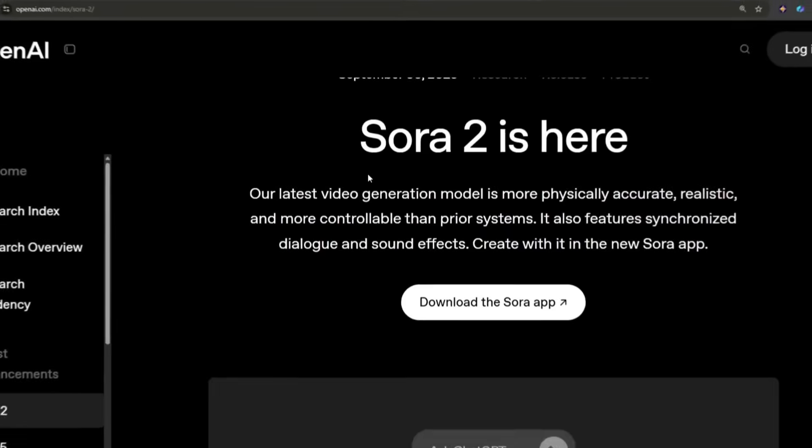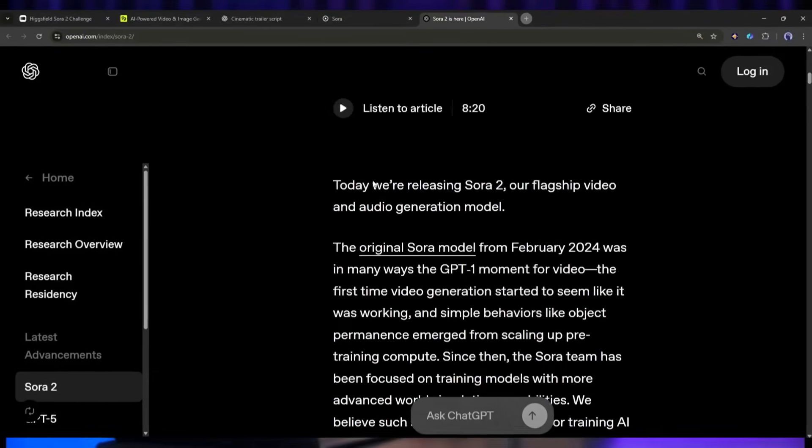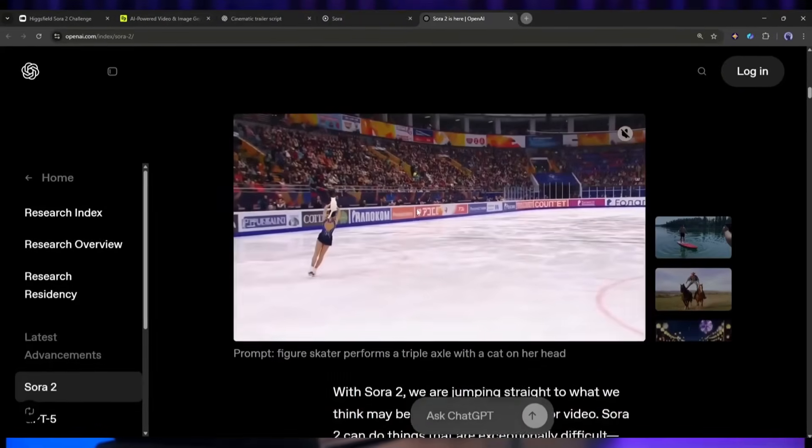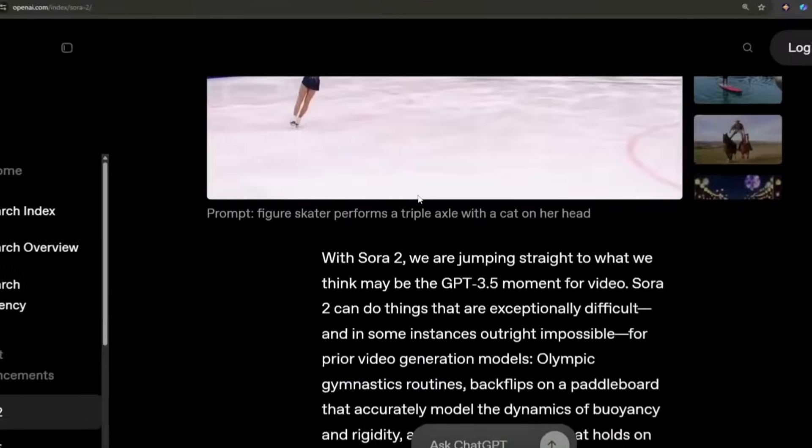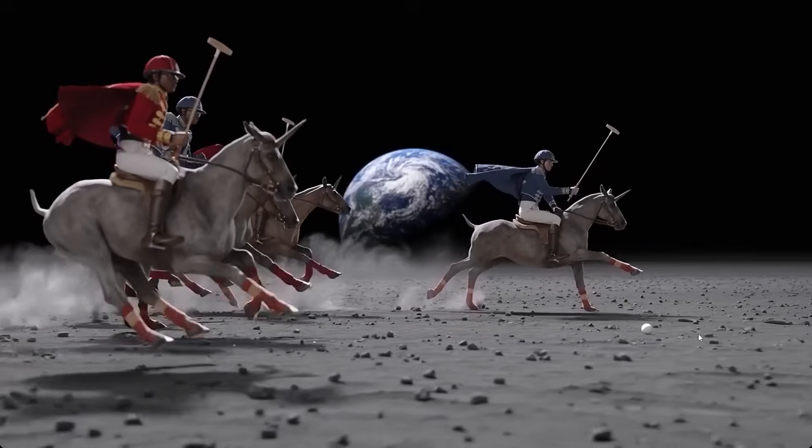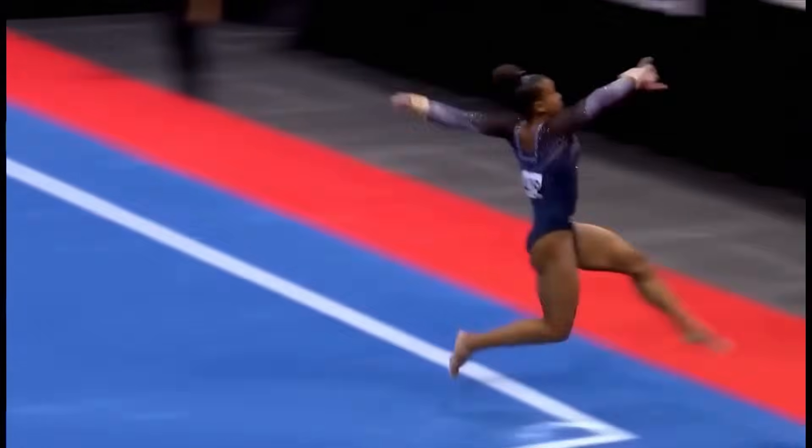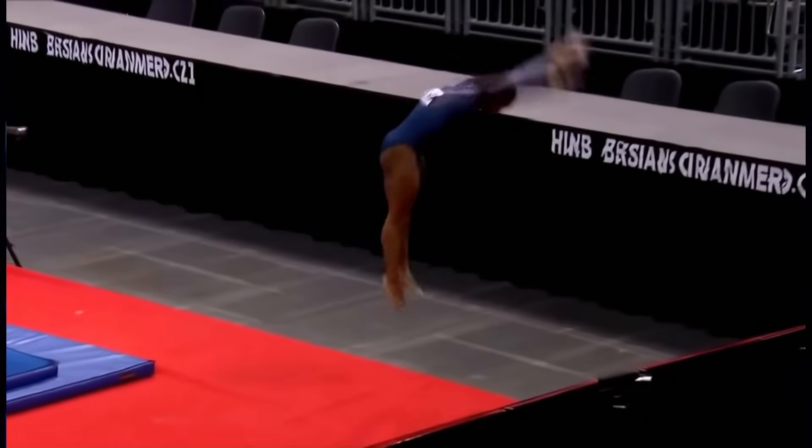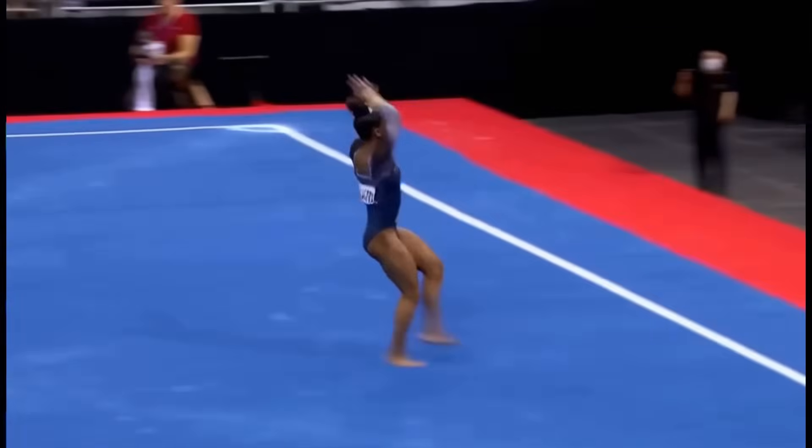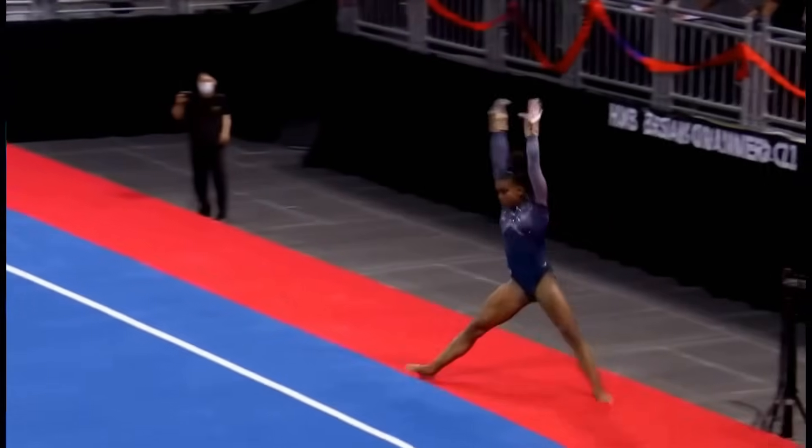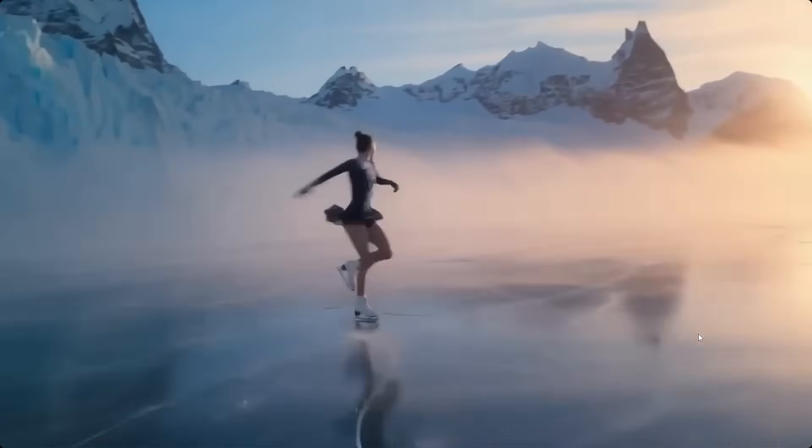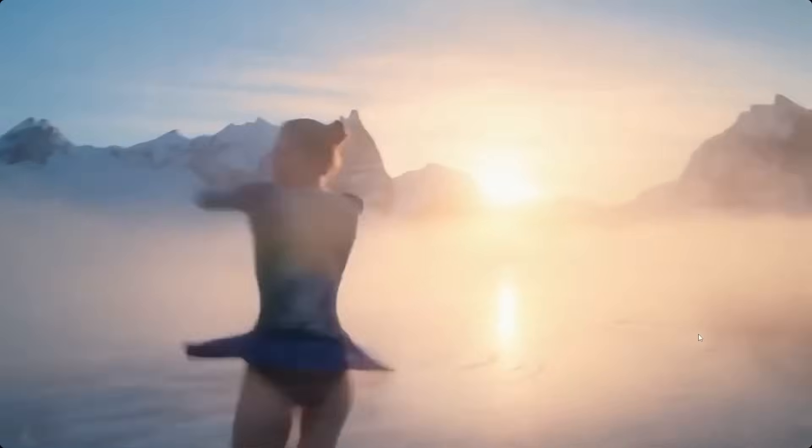Now OpenAI's Sora 2. This isn't Sora's first rodeo. Sora 2 Pro builds on the foundation of the original Sora but with massive improvements in understanding complex movements, physics, and following detailed instructions. Watch this, a gymnast performing a tumbling pass. The way the body moves through space, the rotation, the landing. Sora 2 has been trained to understand how the real world works and it shows.